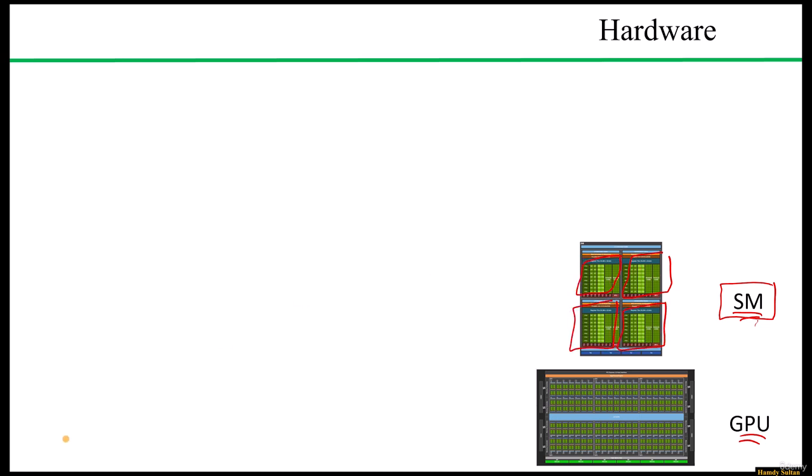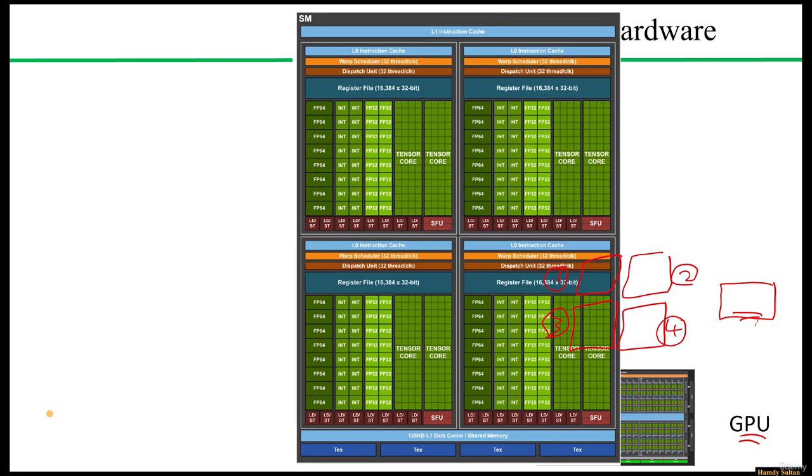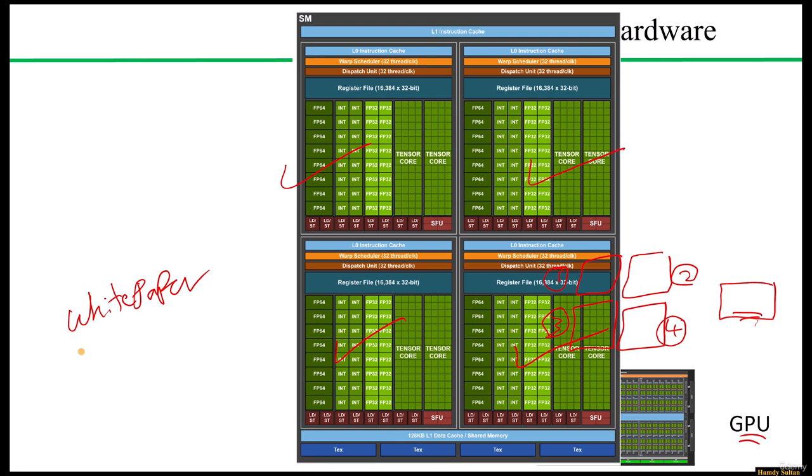Then each streaming multiprocessor is further divided into several partitions, marking the third level of the hardware structure. In our example, I mean in Volta and Ampere architectures, each SM or each streaming multiprocessor has four such partitions. As you can see in this picture which is brought from the Volta's white paper, the SM is divided into four partitions. By checking the Ampere white paper also, you can observe the same as shown here.